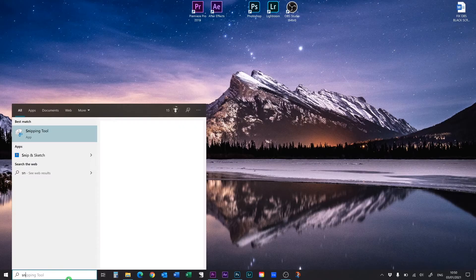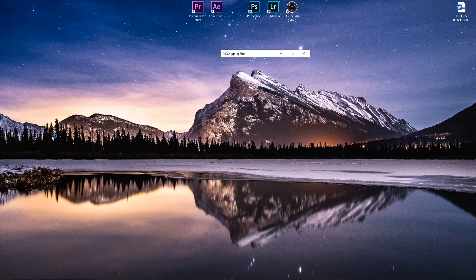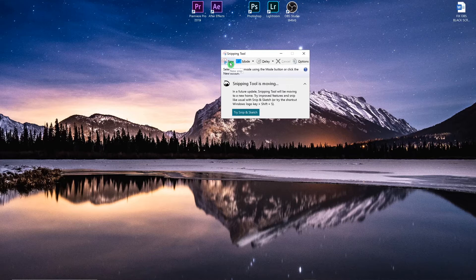Type in here 'snipping tool'. You have a snipping tool where you can do screenshots in Windows 10.